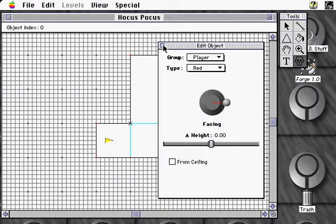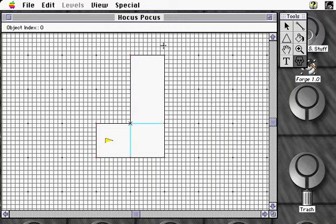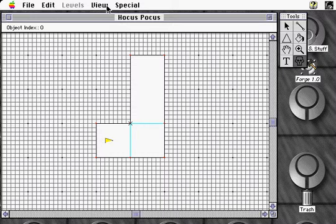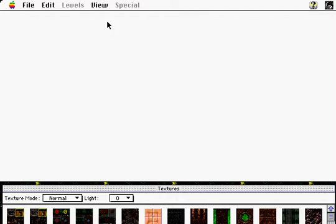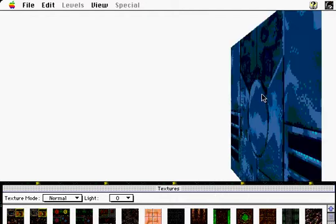We now have a small 3D space we can explore. Select Visual from the View menu, and we're treated to a field of white. But don't be fooled, the level is right there in front of us, waiting for us to paint on some textures. We'll just select a nice wall texture from the texture palette and click, and our world starts to take shape.